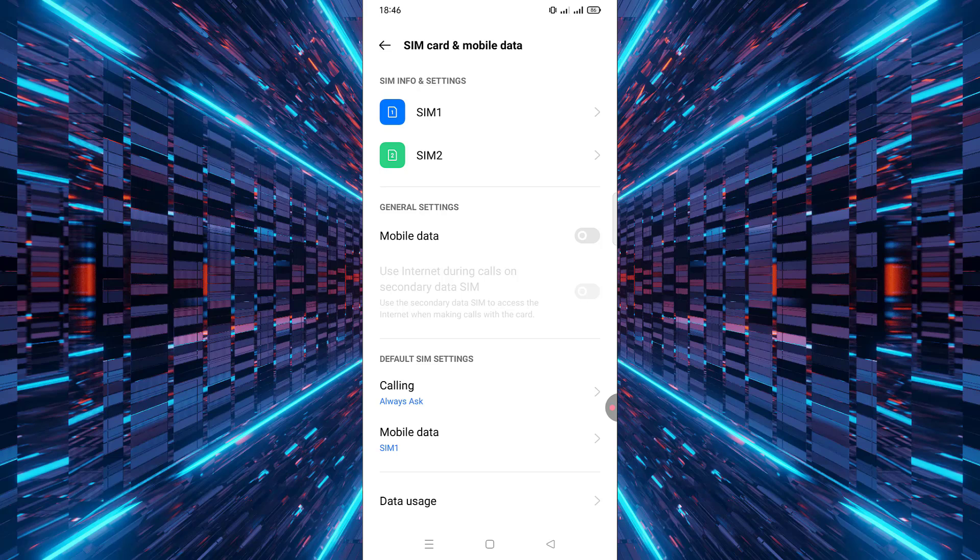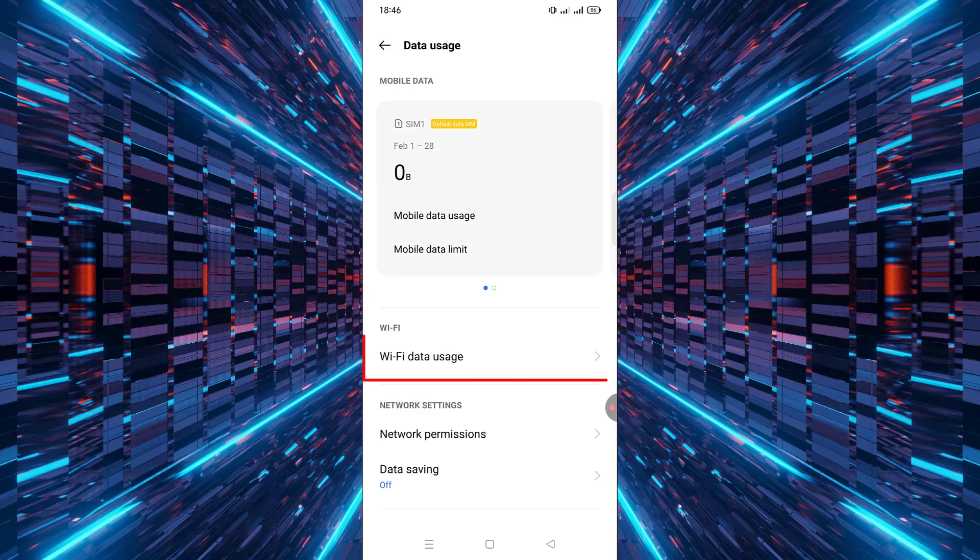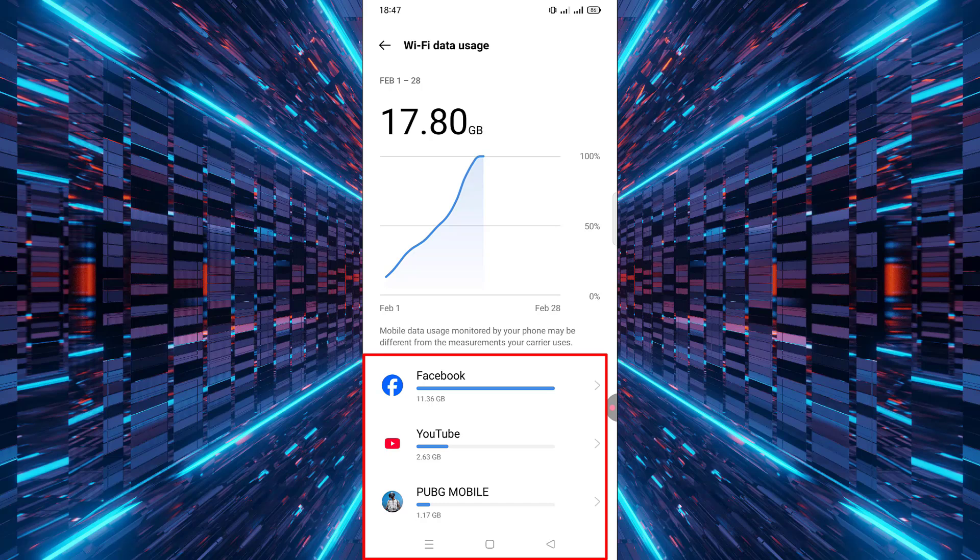Tap Wi-Fi data usage. Under mobile data usage or Wi-Fi data usage, you'll see a list of apps that have used data recently. Scroll through the list and tap on the app you want to restrict.